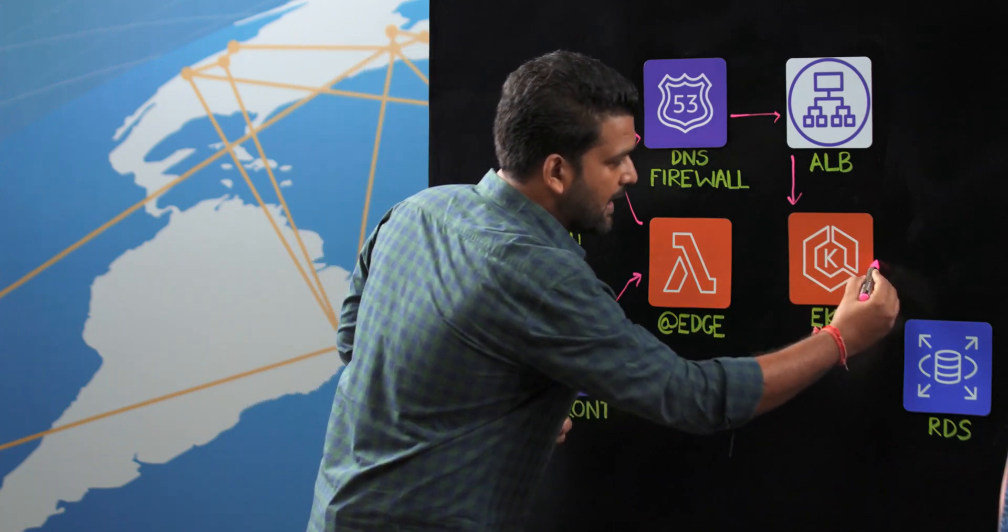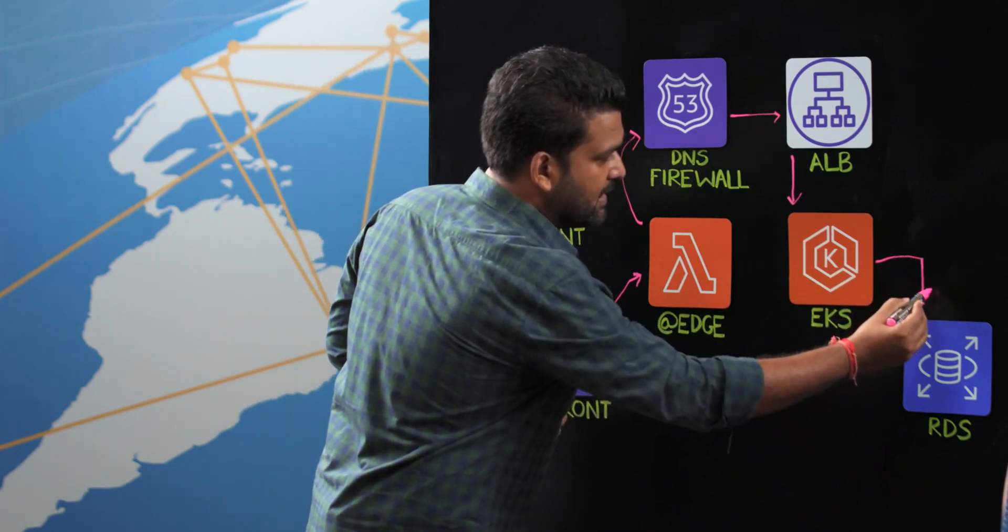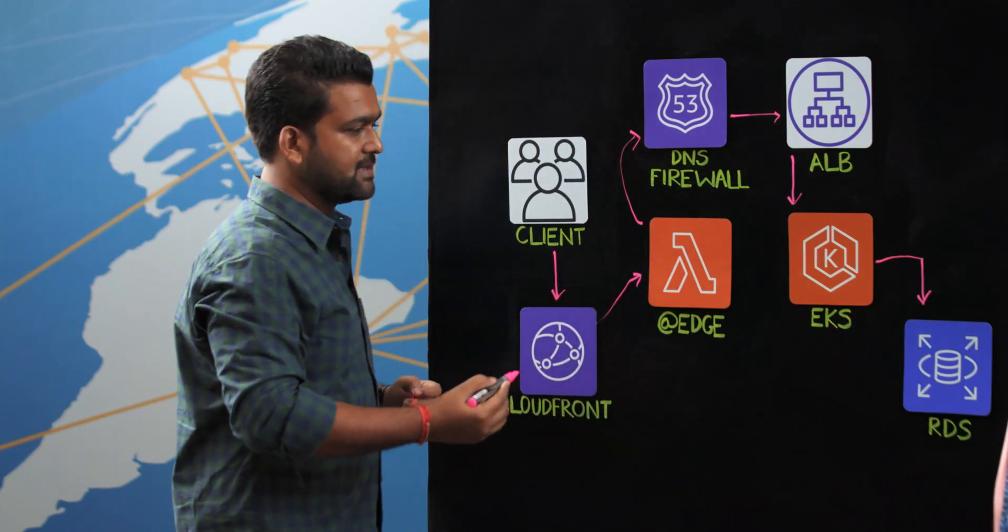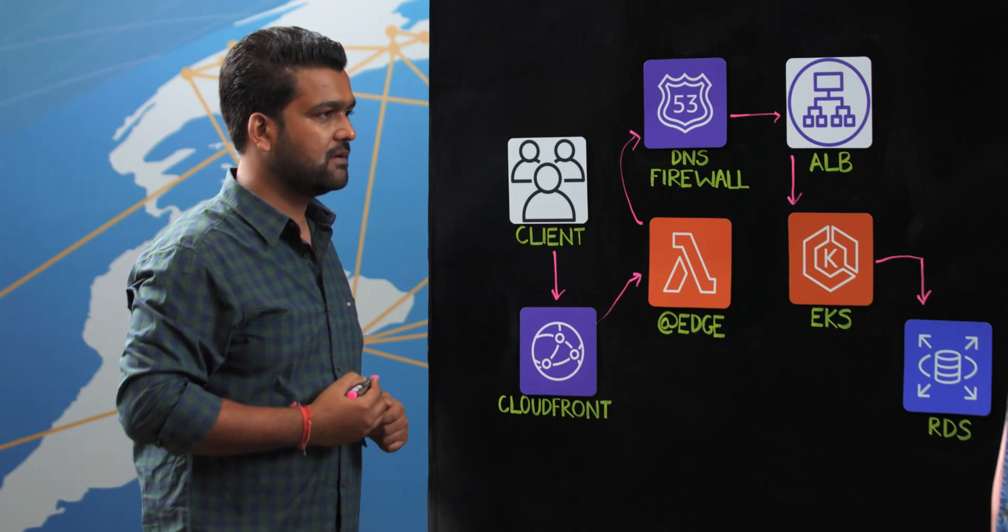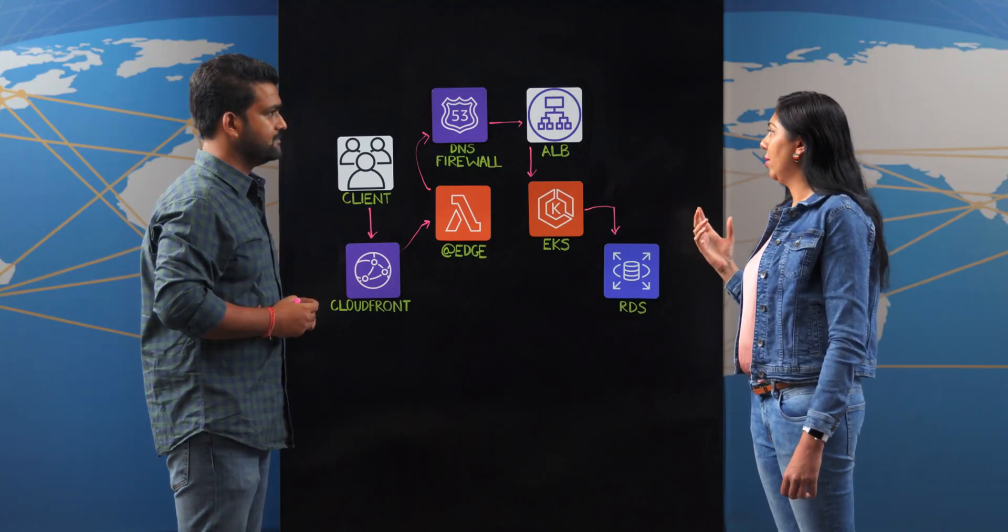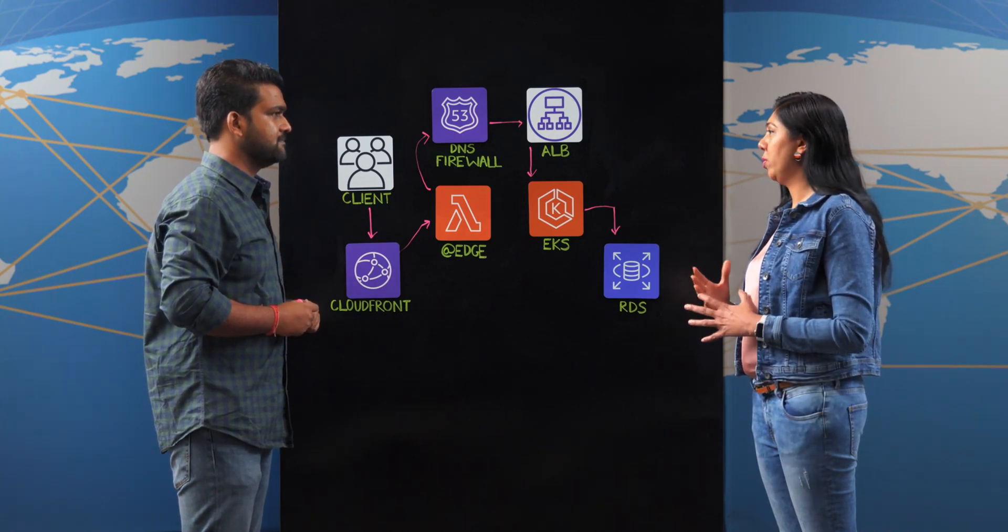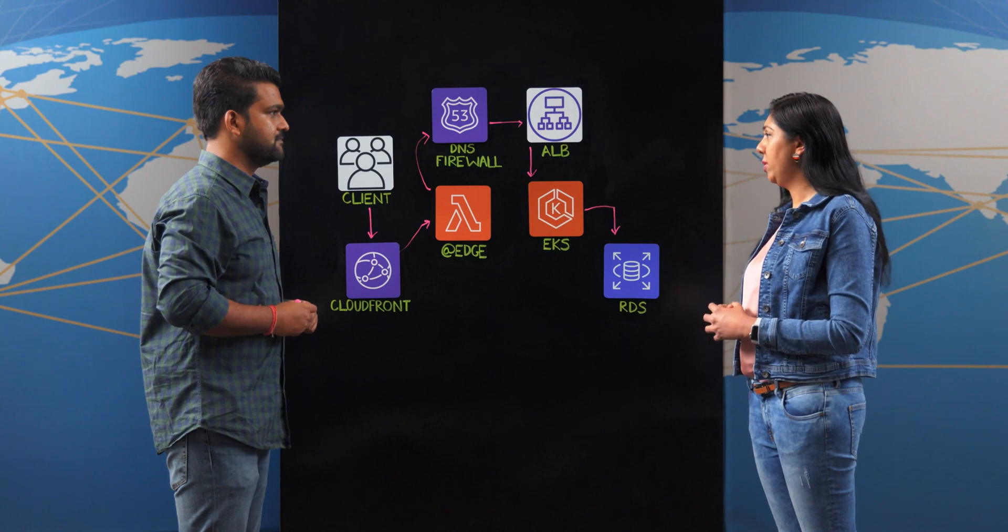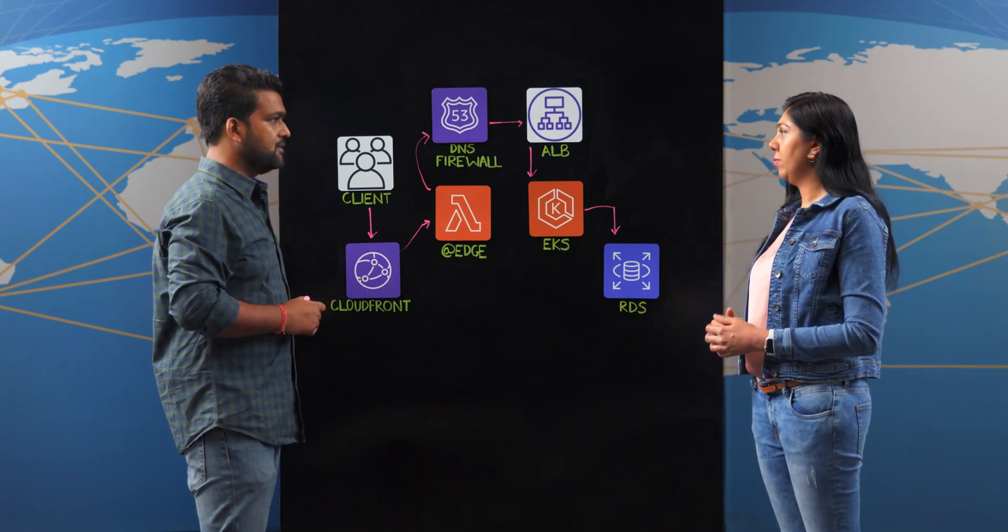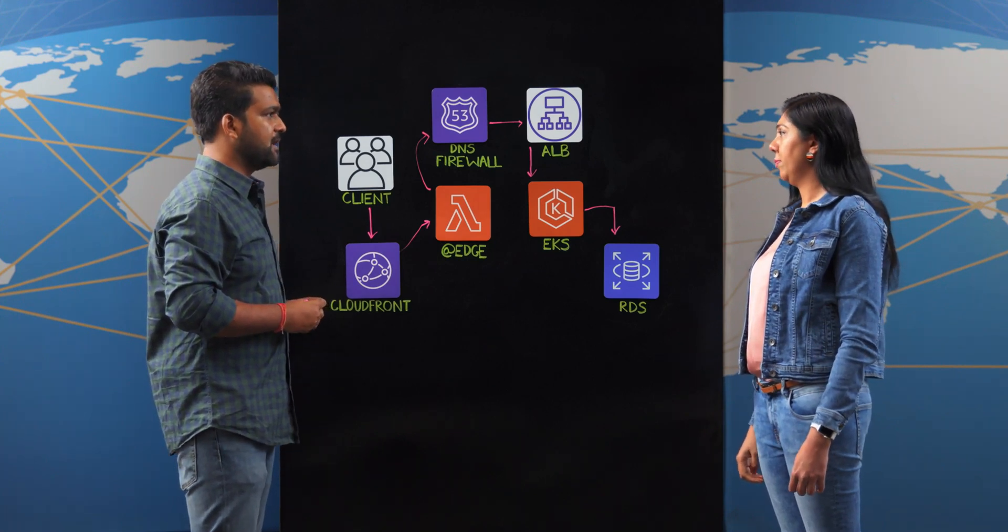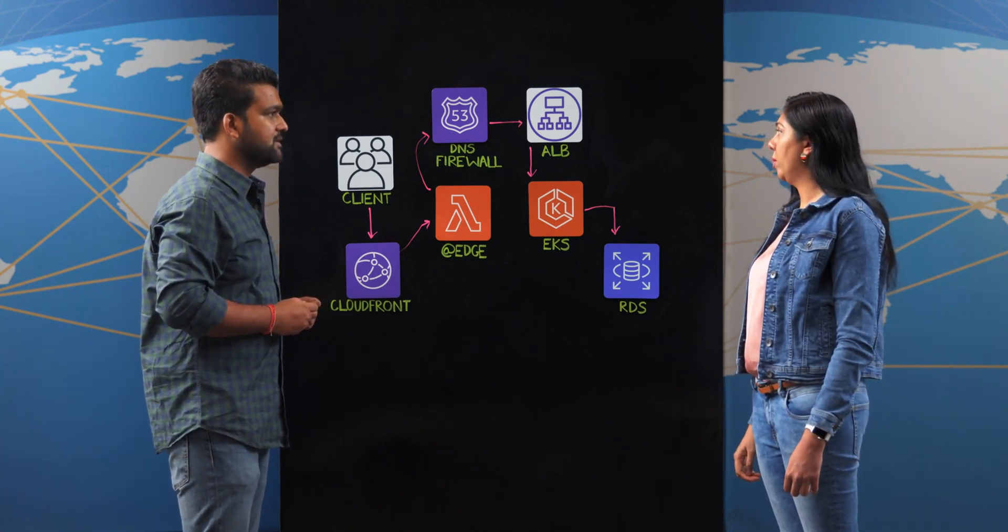And the microservices running in EKS cluster access the databases of AWS RDS that we use for our workflows. So with global expansion, are you also able to replicate the environments across geographies? Yes, we are able to do that now. Earlier it used to be a lot of manual effort, but now we have automated most of our workflows.